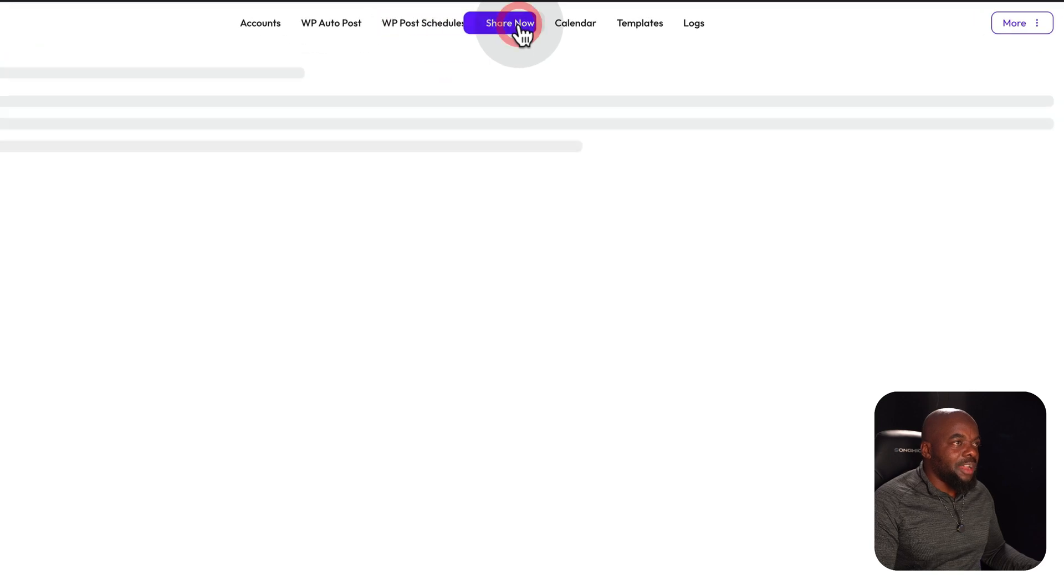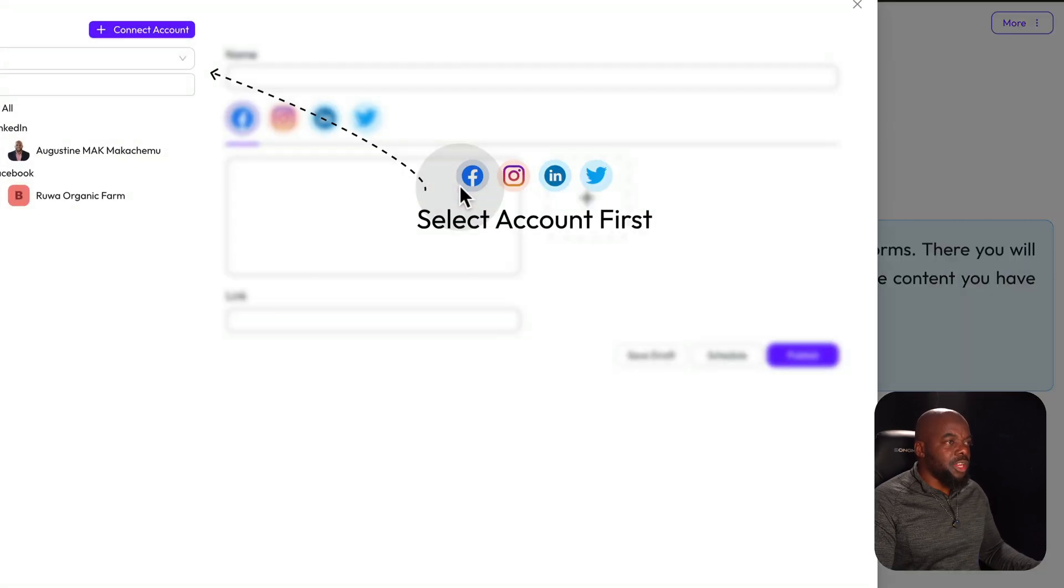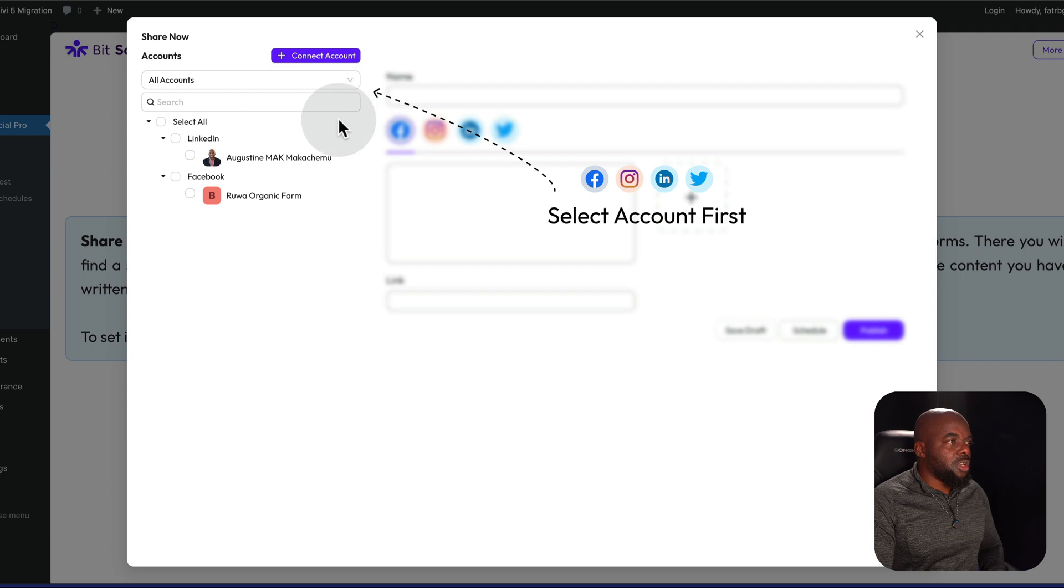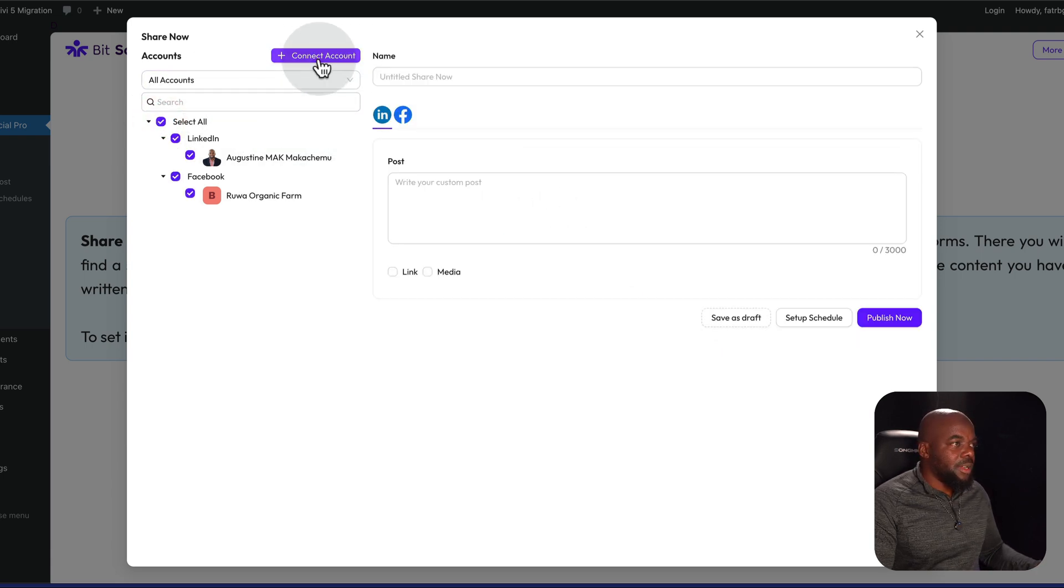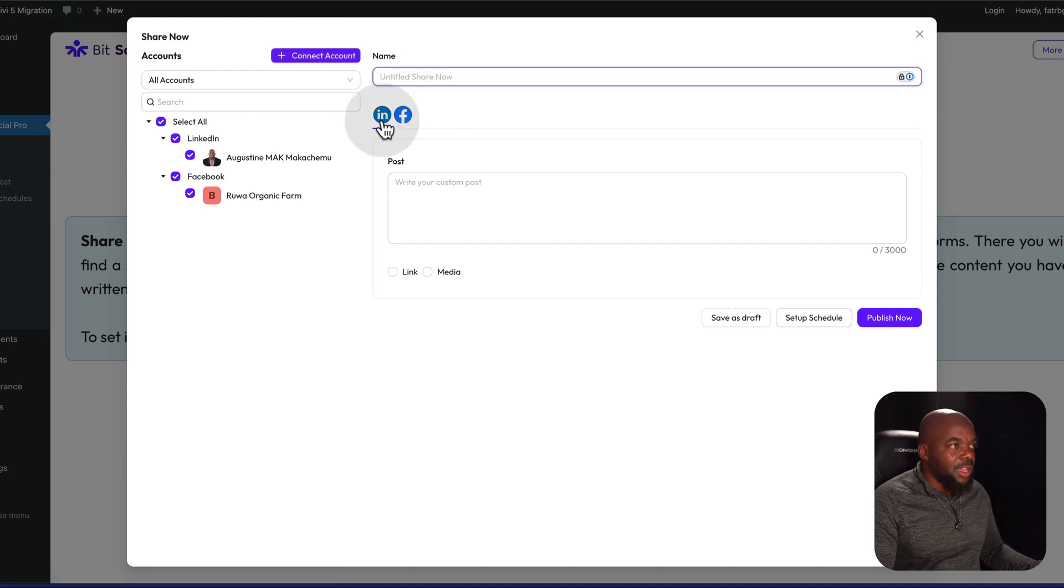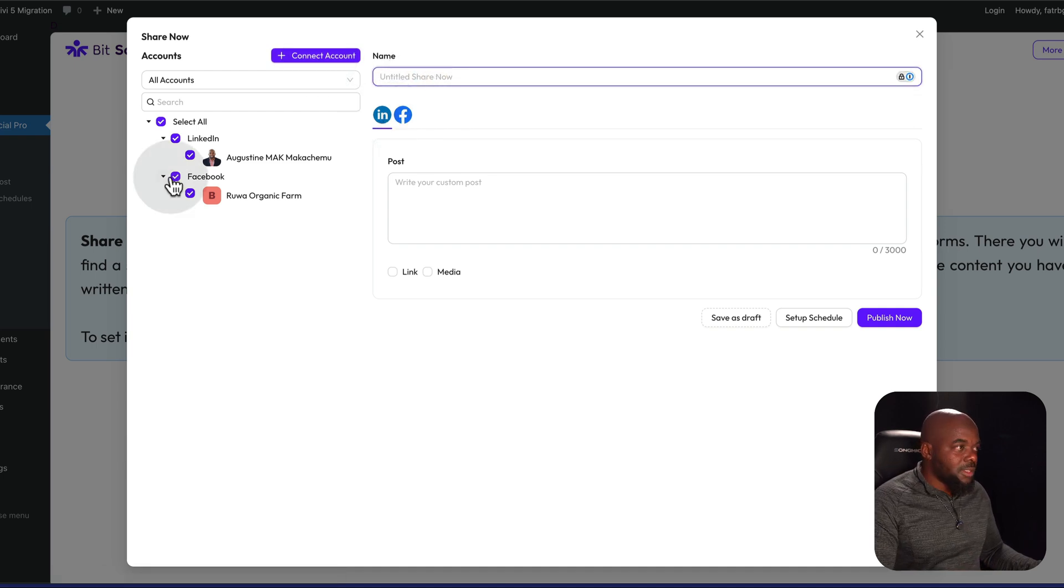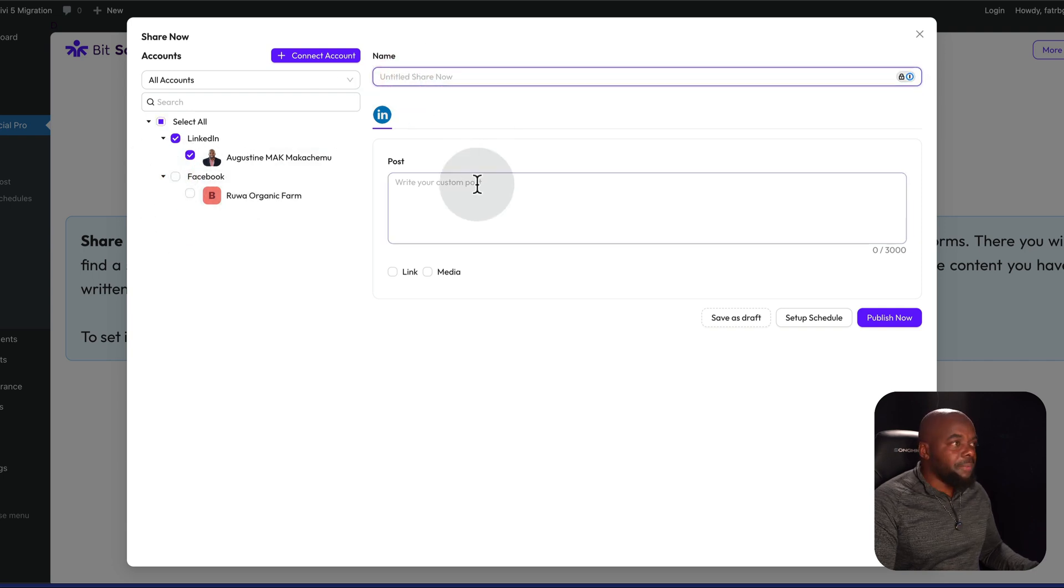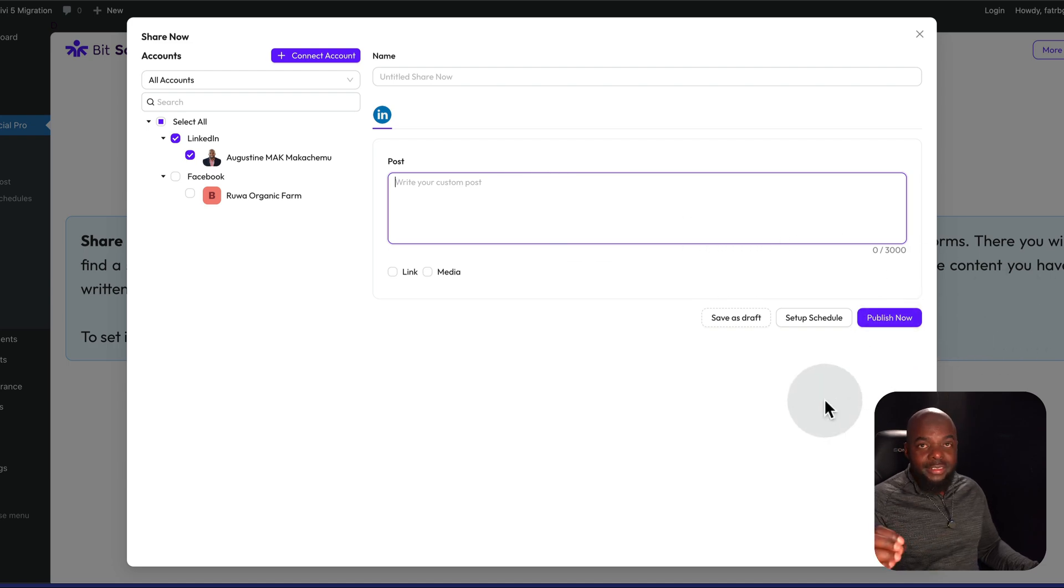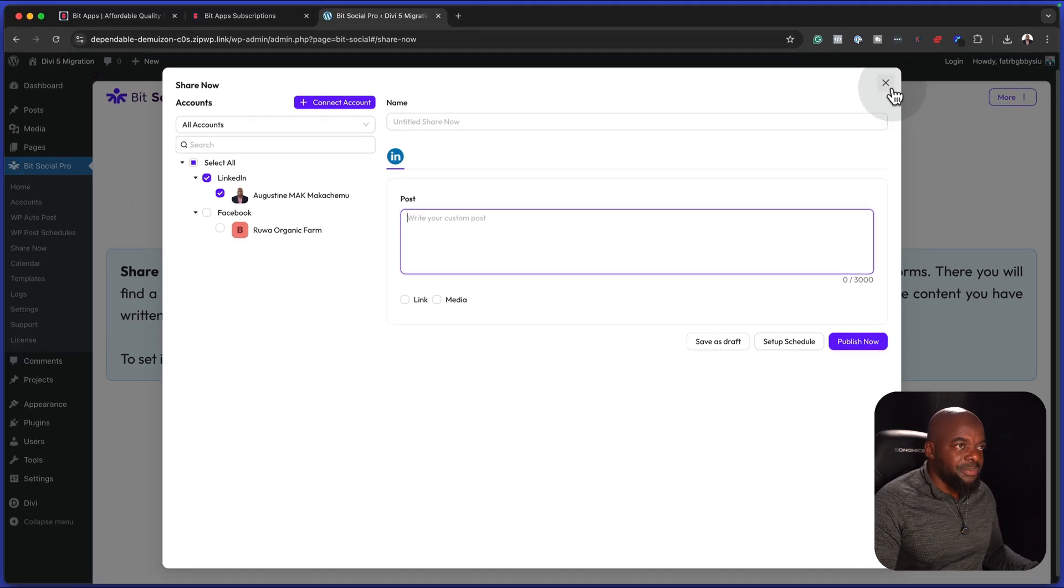We also have a share now feature. So let's say you want to share your post, you can just pretty much go in and share this right away. So we have all our accounts here. I can now go in and share this right now. You notice that we have LinkedIn and Facebook. So if I wanted to disable Facebook, I can disable it like that. You can add in your title there, add in your post information and then publish now.